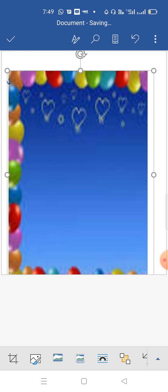For that, I have to select Text Box option. I have clicked on this one and you can see one text box has been inserted. You can start typing your text here. Just type 'Birthday Invitation'.